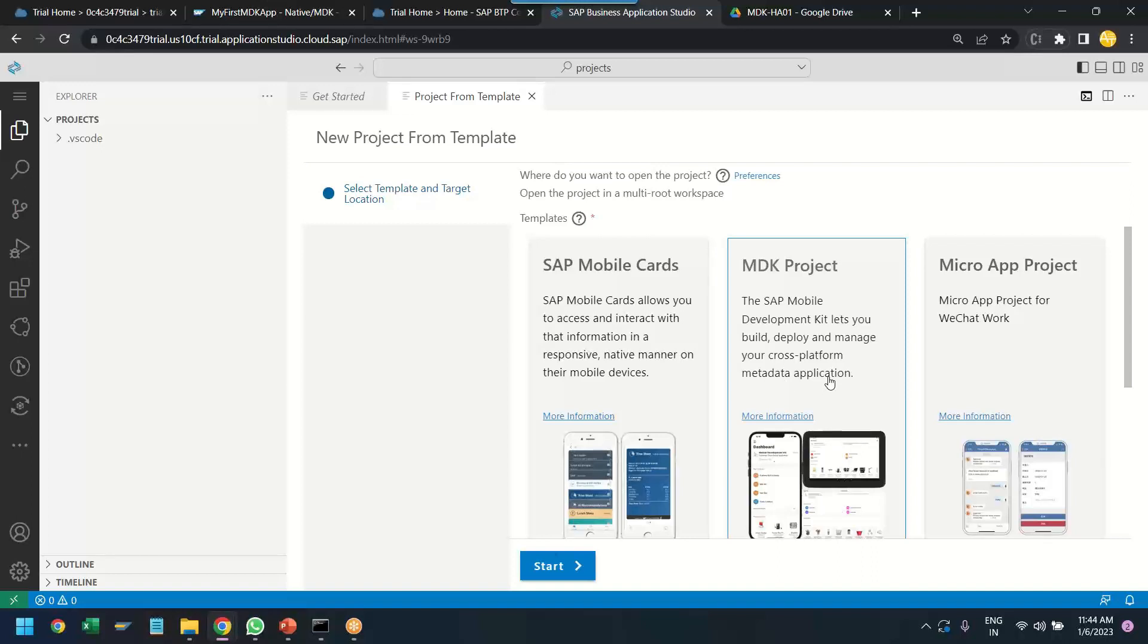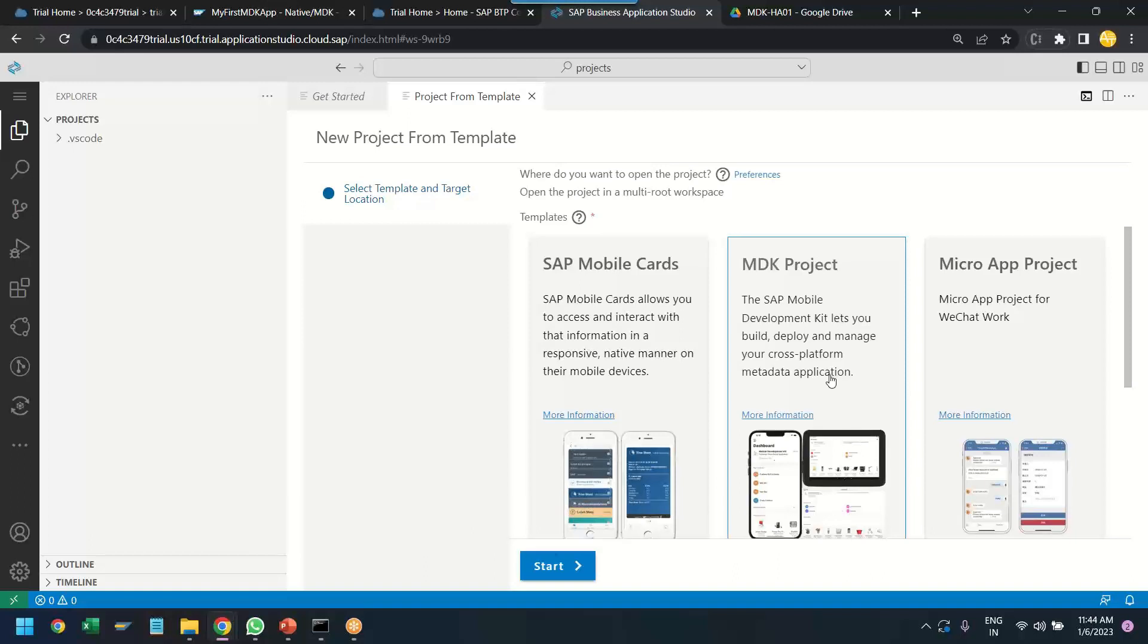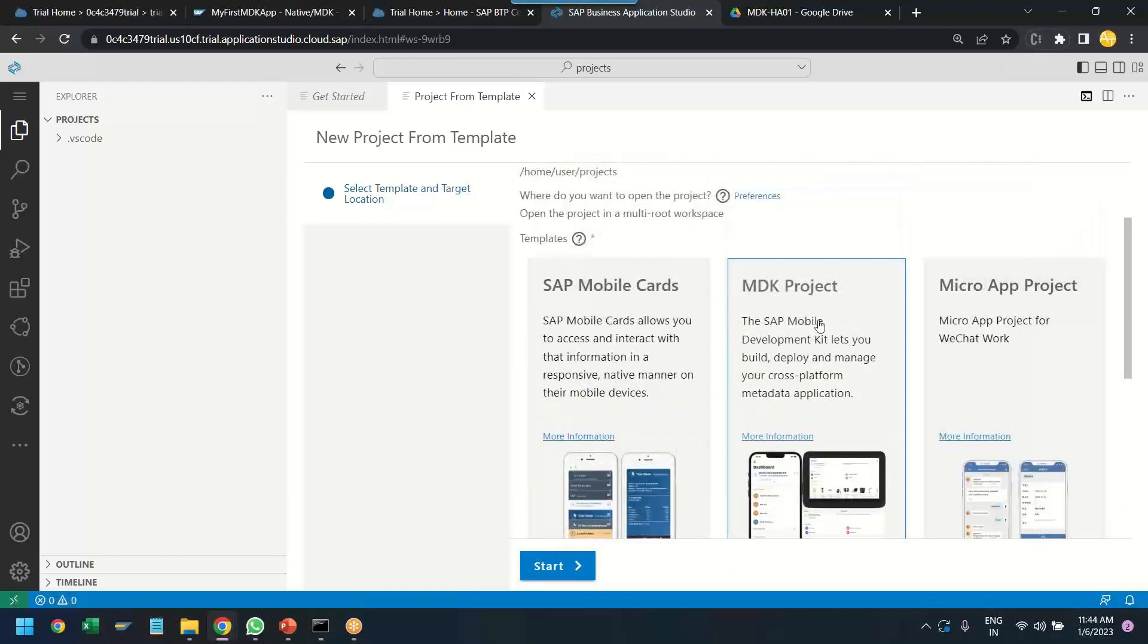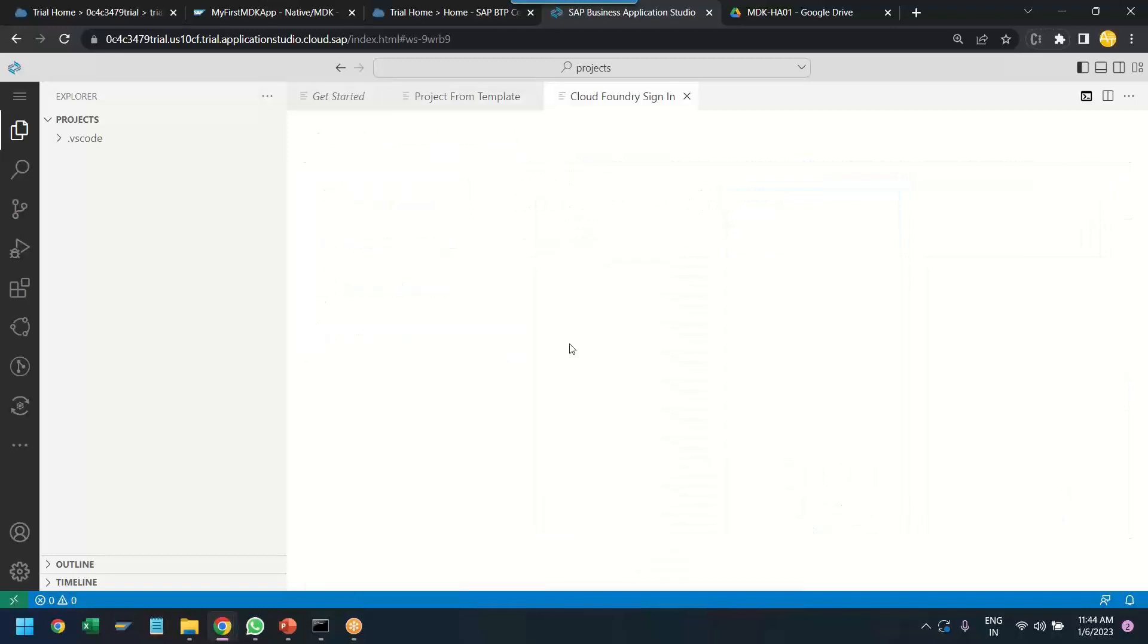So, these applications will run on Android, iOS with native experience and the same application also works with the web development environment. So, we have different variety of types but we will go with MDK. Click next.